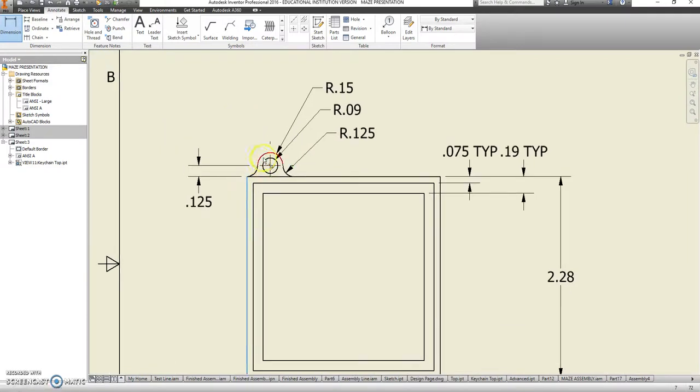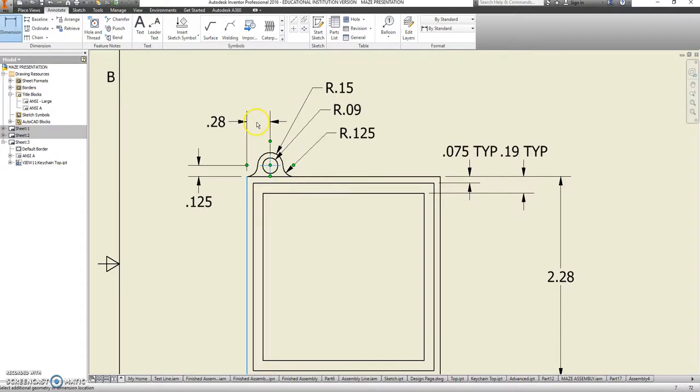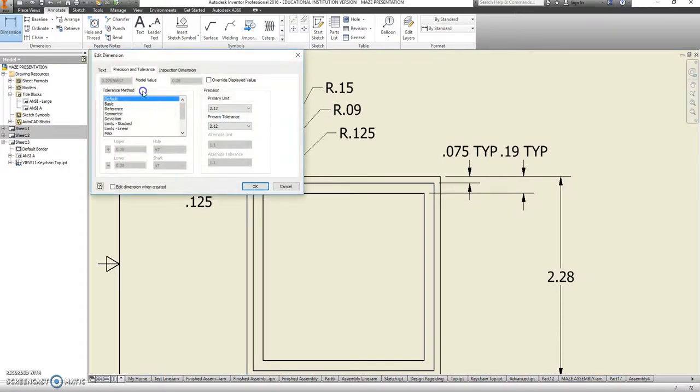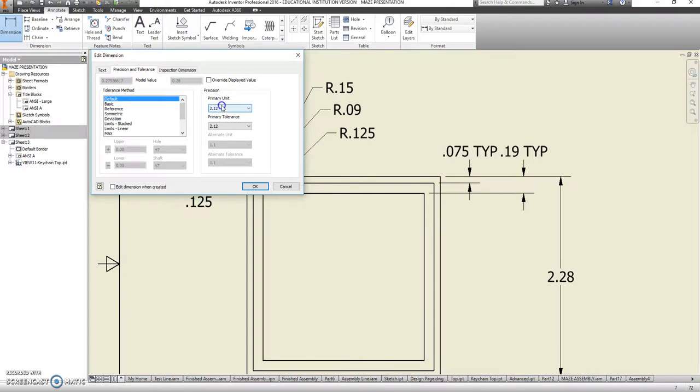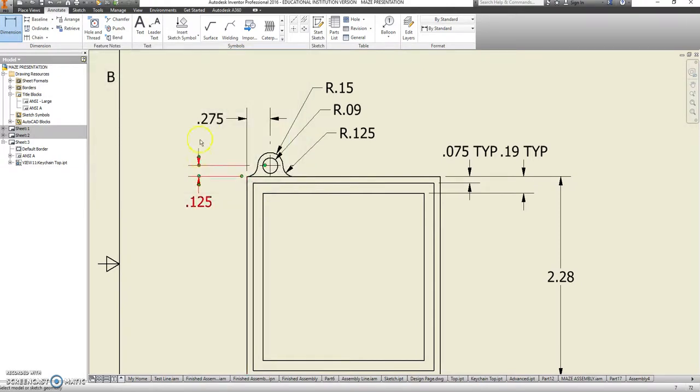I also need to know how far over that would be. So that's a 0.28. Is that accurate? 0.275. And something funny happened. So I'm going to go back and change some stuff around on the actual part file. Yours, if you follow it along with me, should be accurate right now.